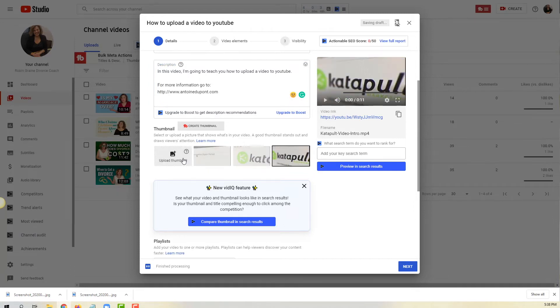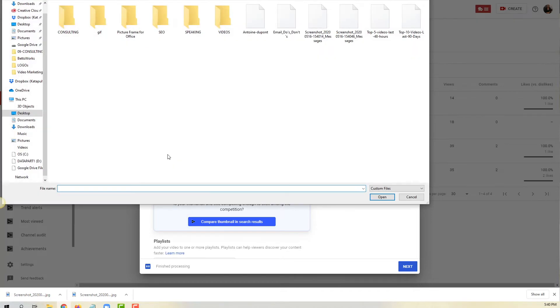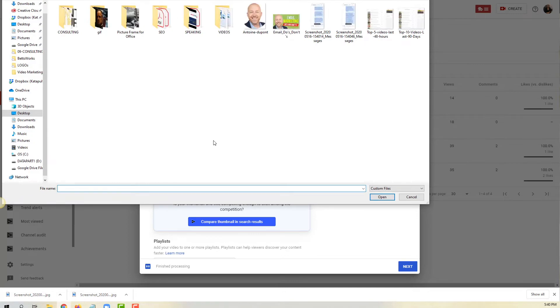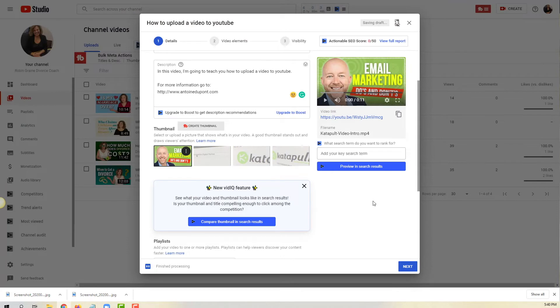But you have an opportunity to upload a customized thumbnail. Once you've created your own thumbnail you basically click on upload thumbnail, it goes to your desktop. Here I conveniently have a thumbnail, I'm gonna click on it, click open, and there you have it.